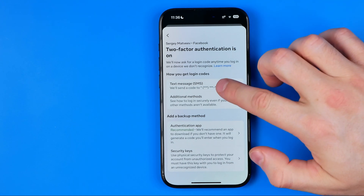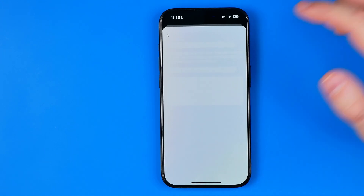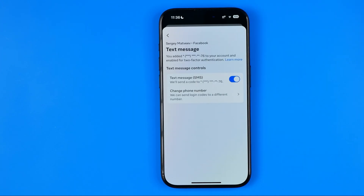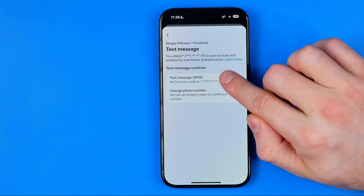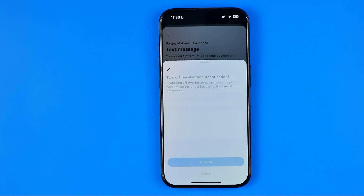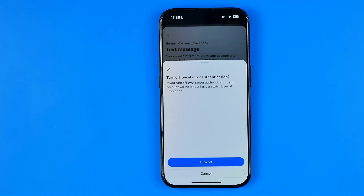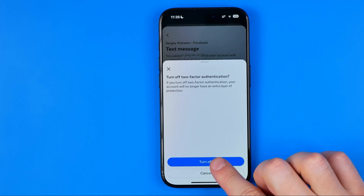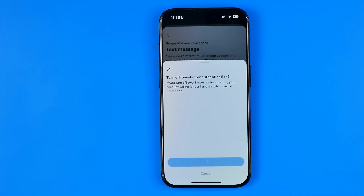All you have to do is get into your authentication method and then turn it off right there. It says that if you turn off two-factor authentication, your account will no longer have an extra layer of protection. To continue, tap 'Turn Off'.